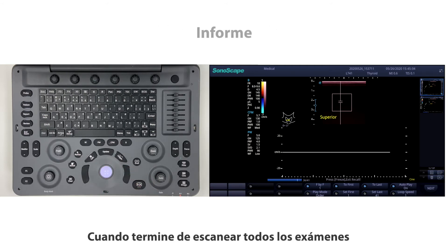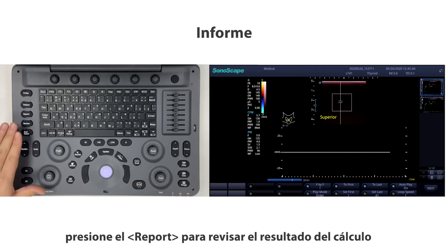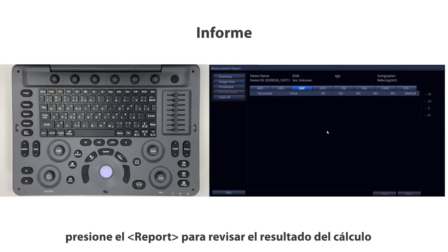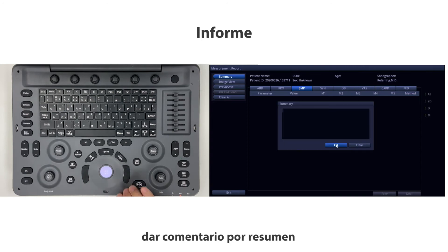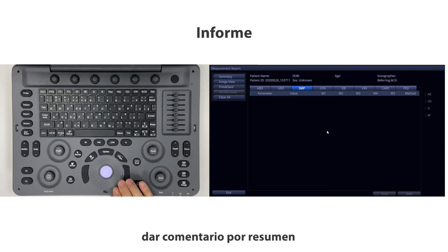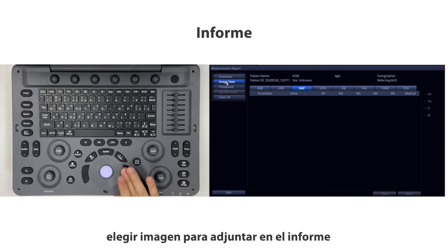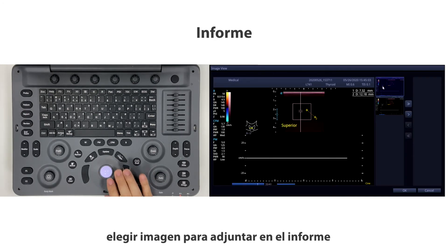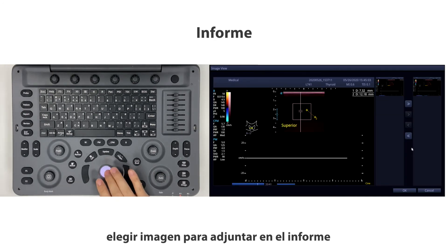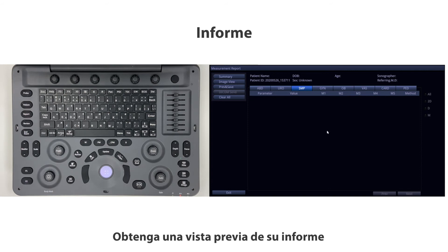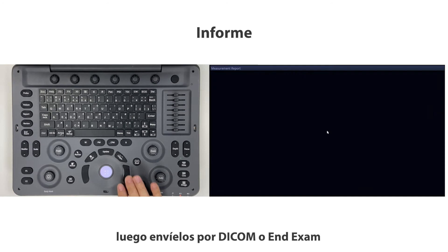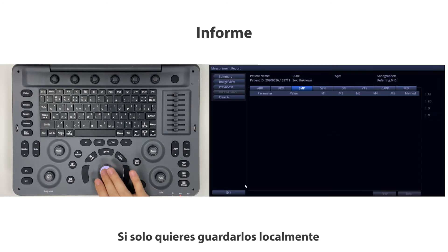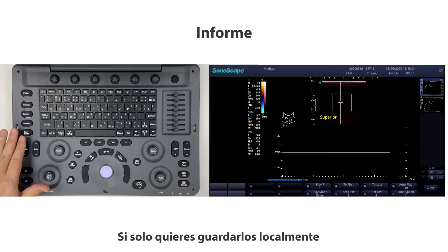When you finish all exam scanning, press Report to view the calculation results. Add a comment via Summary, choose images to attach to the report, preview your report when done, then send via DICOM or end the exam if you only want to save locally.